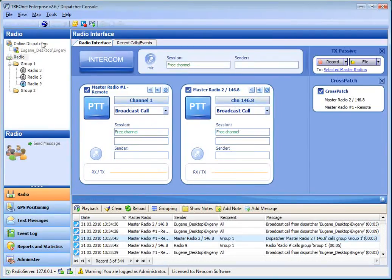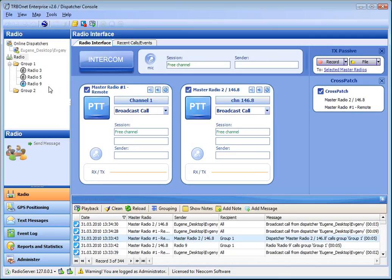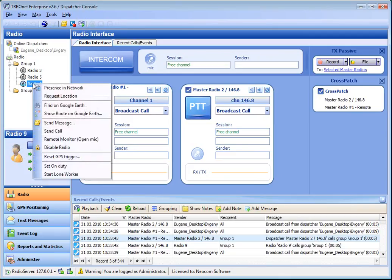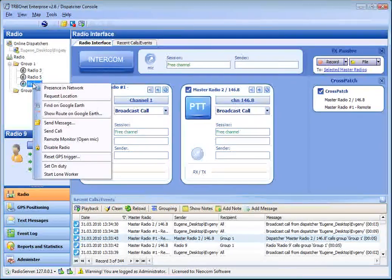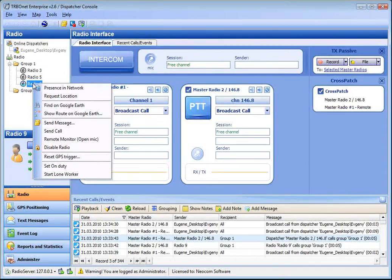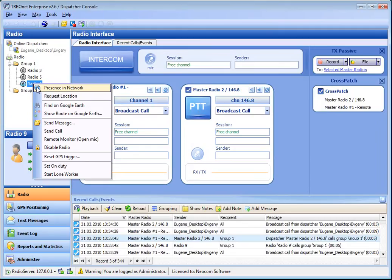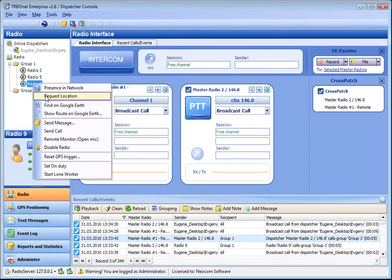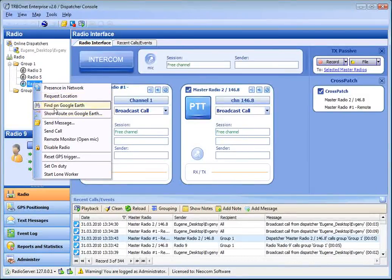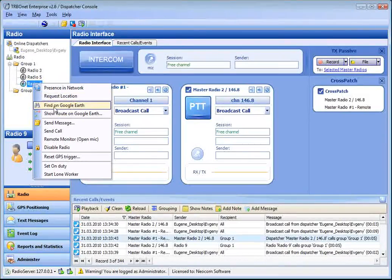Here is the contacts tree. You can use the context menu for a subscriber. You can make the request for presence in network, request the subscriber's location on the map, find subscriber on the Google Earth map.